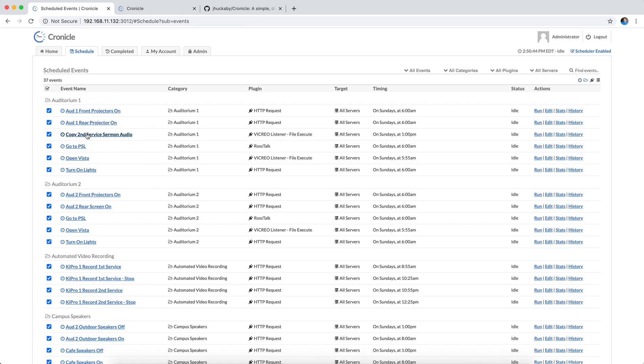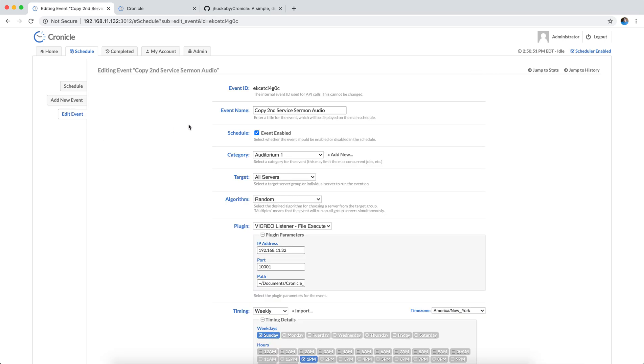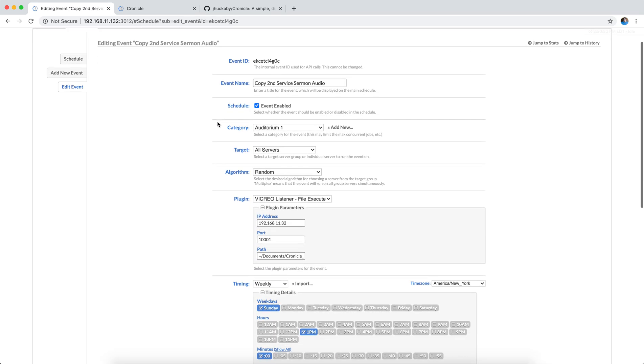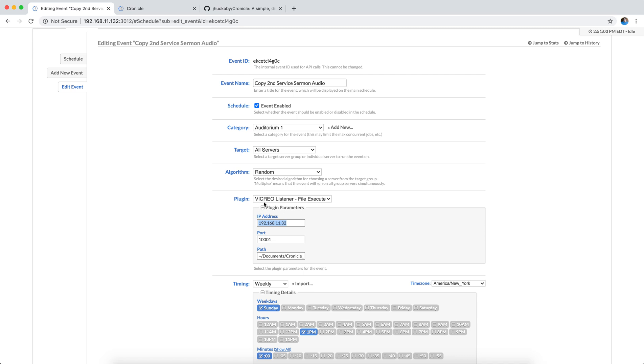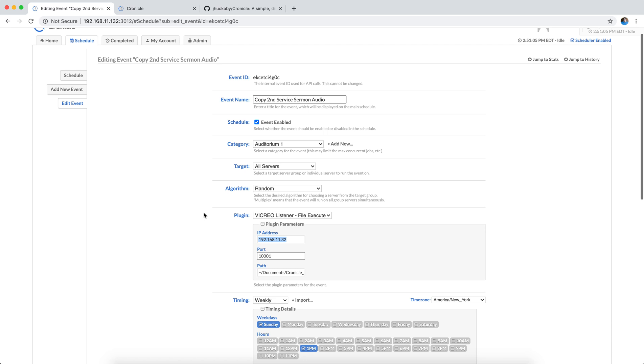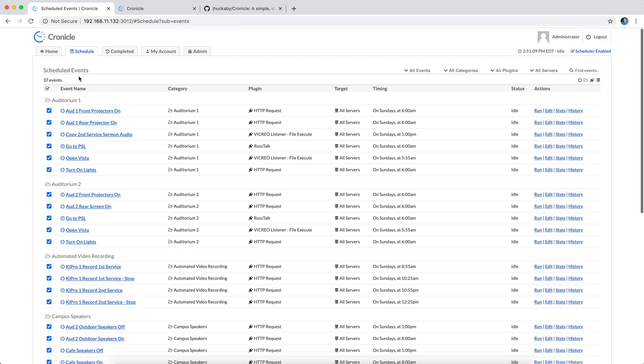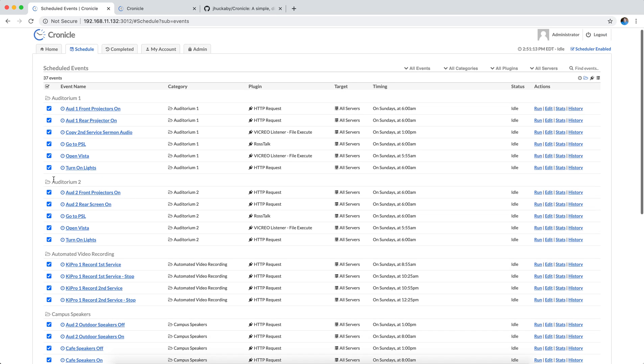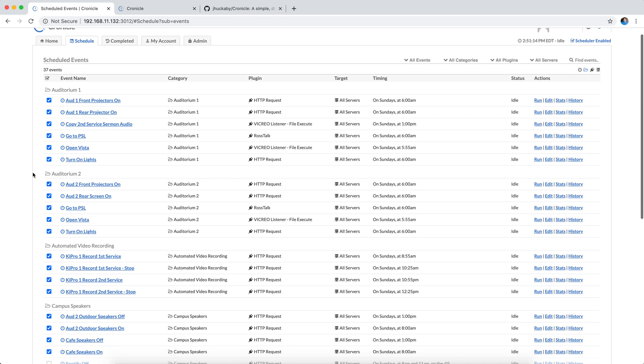I also have one here. This is a copy second service sermon audio. Again, it's a file execute Vicreo Listener command. But what it does is it runs an Apple script that I've got set up on this computer, and it will copy a certain file from this computer to another computer when I need that file. So it just kind of does it for me automatically after Sunday, so that when I walk in Monday morning, the file is there and I can start editing right away.